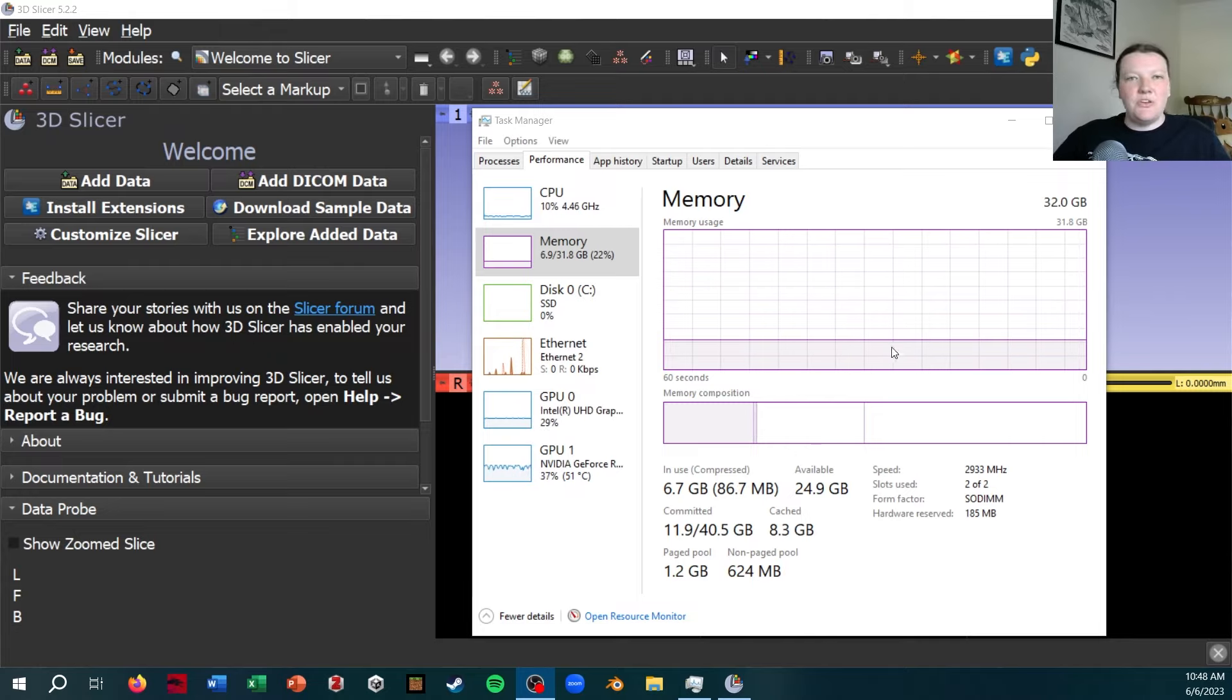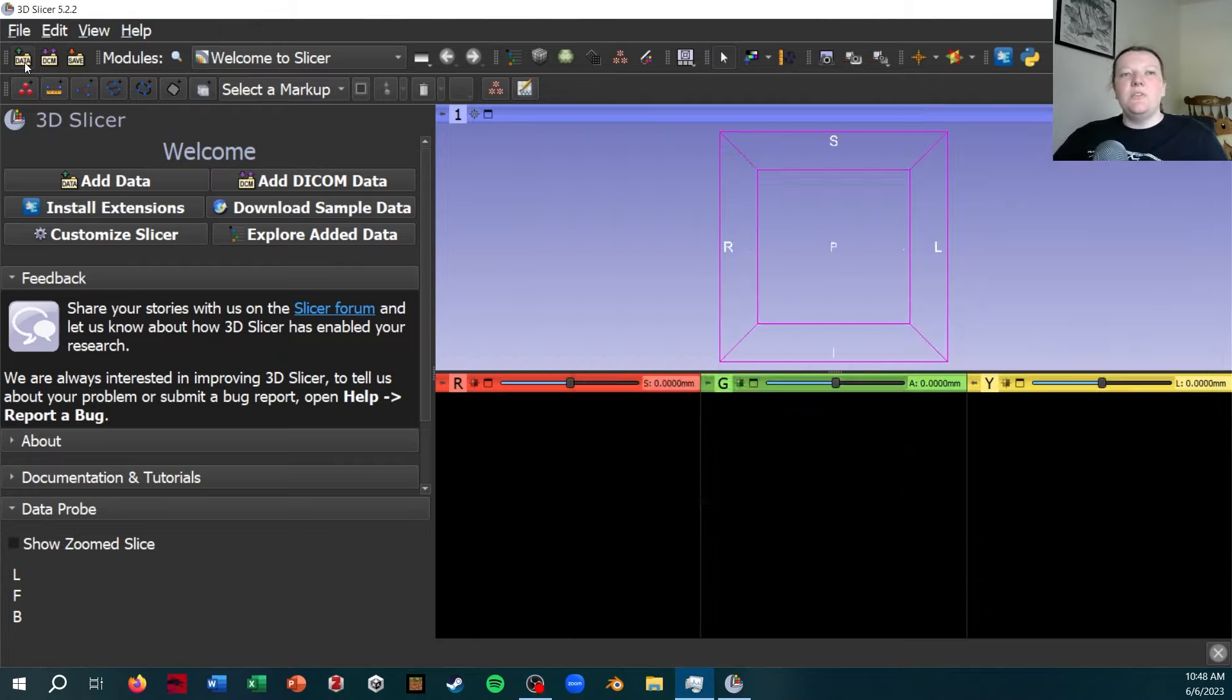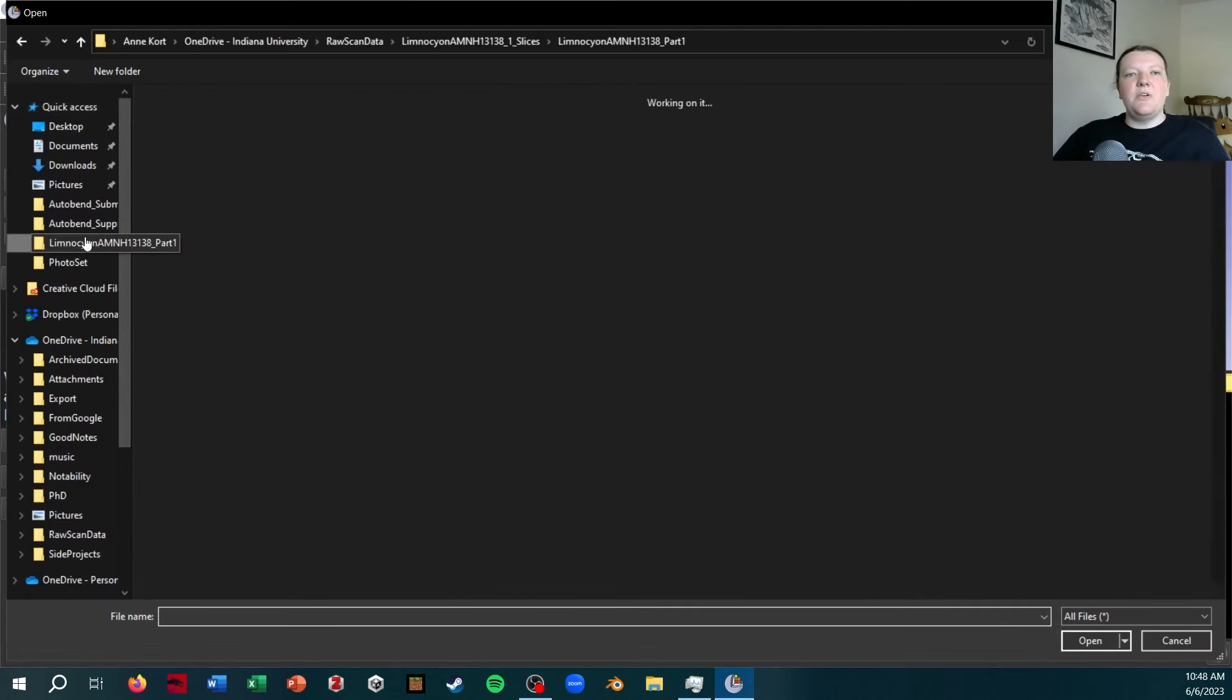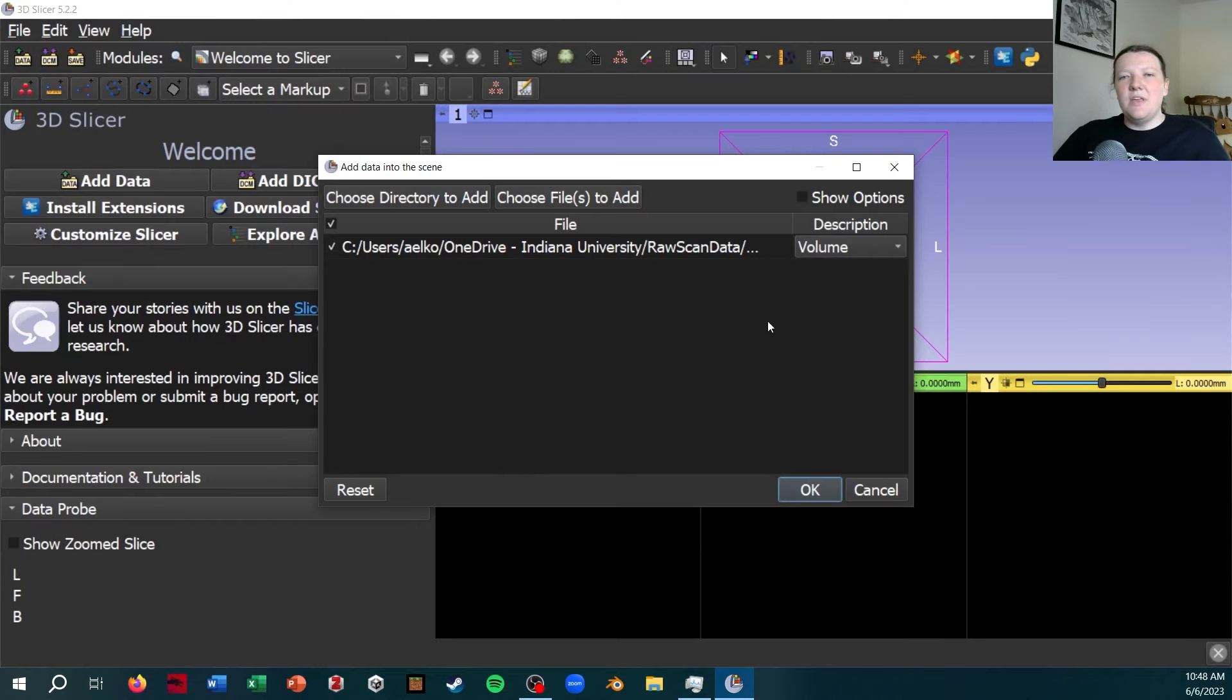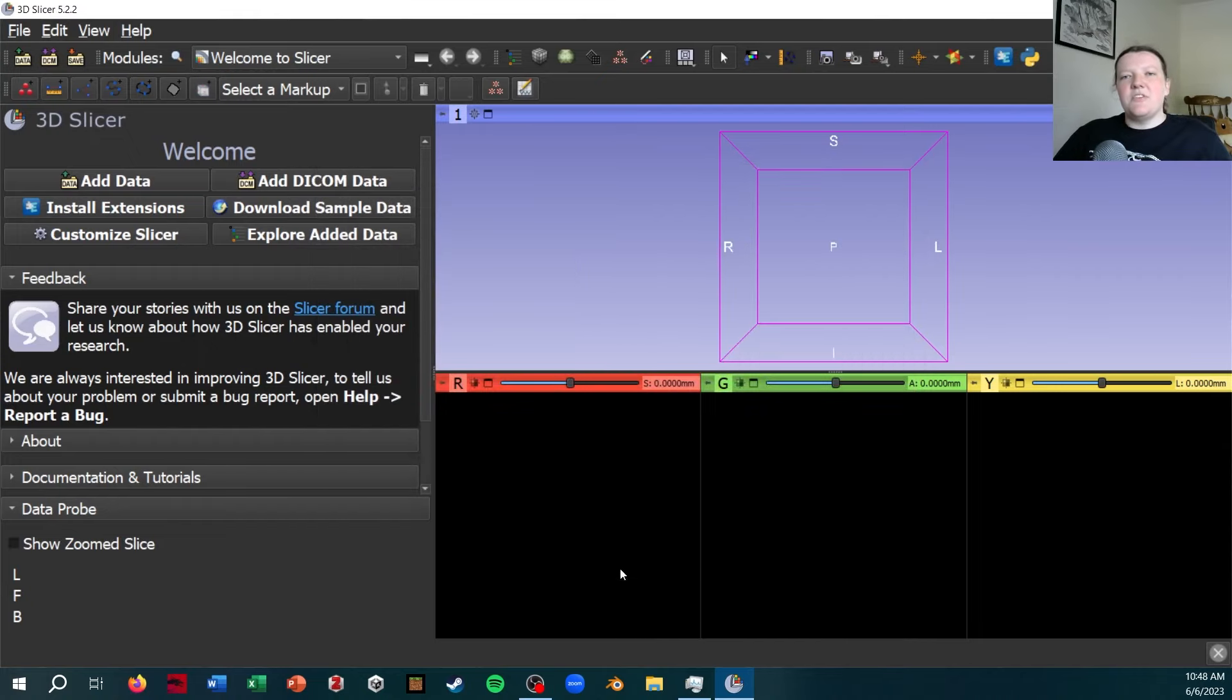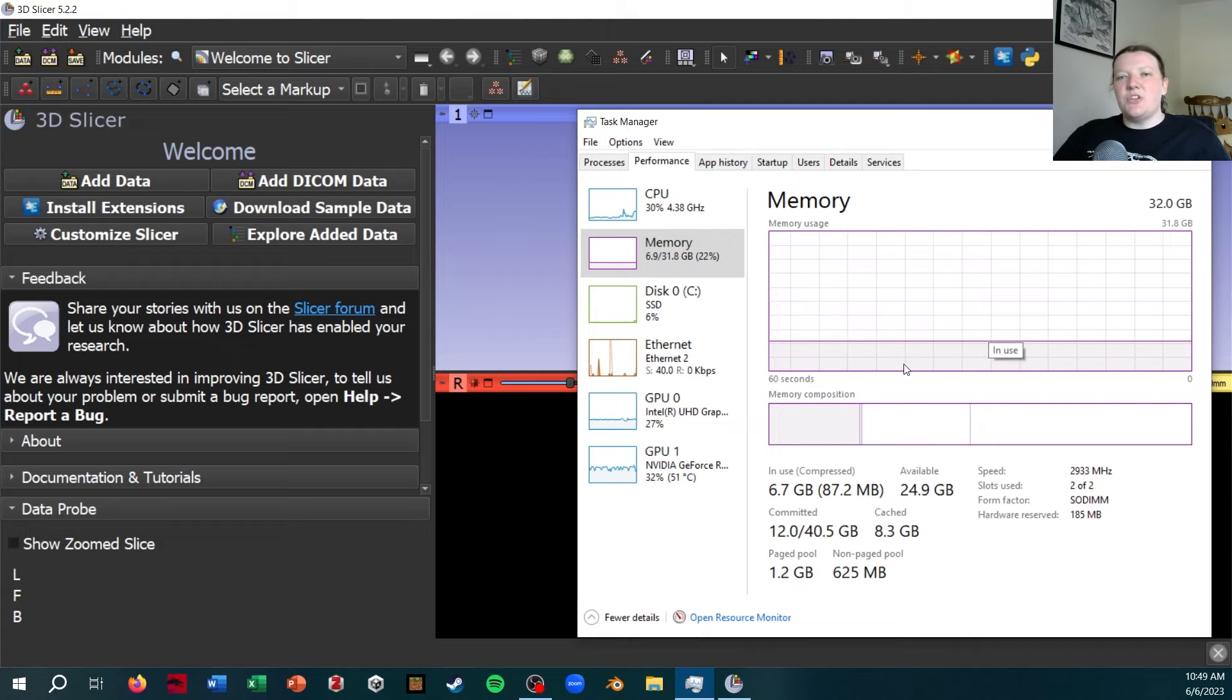So I'm just going to show you real quick the old way I would deal with this problem, by loading in this very large data set I have. So this is the old way of loading it in where I would just add data, show options, uncheck single file. And then we can actually watch as this is going to jump.